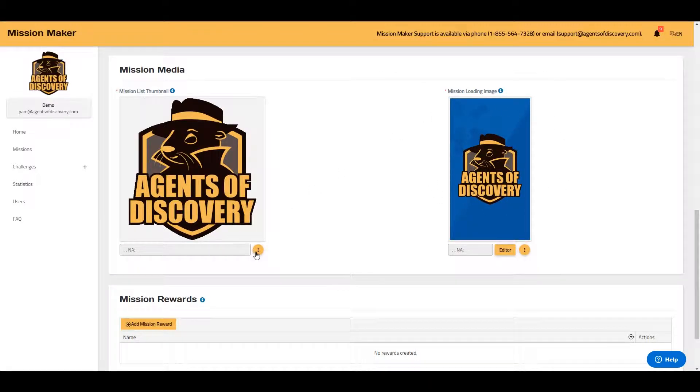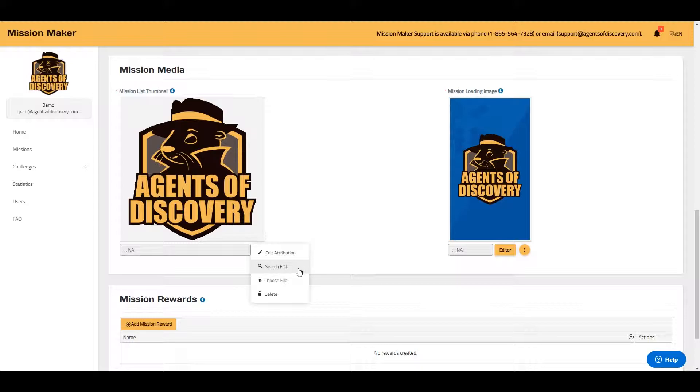By selecting the More Actions button, you can either search the Encyclopedia of Life library or choose a file from your own computer.